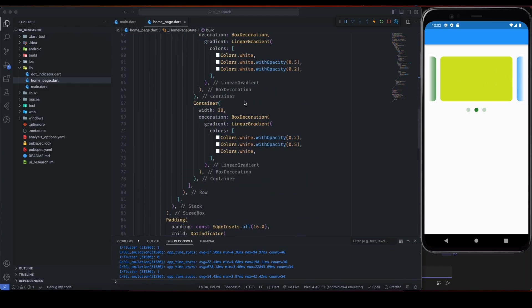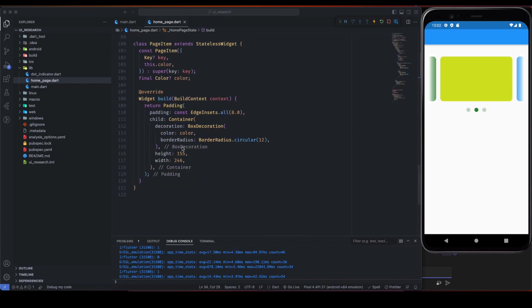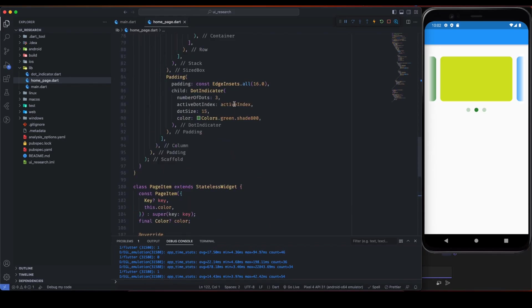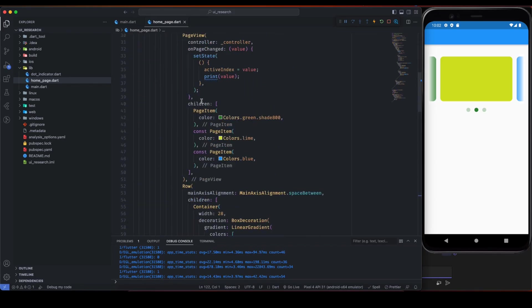So this is how we can create this type of beautiful carousel in Flutter in just a few lines of code.